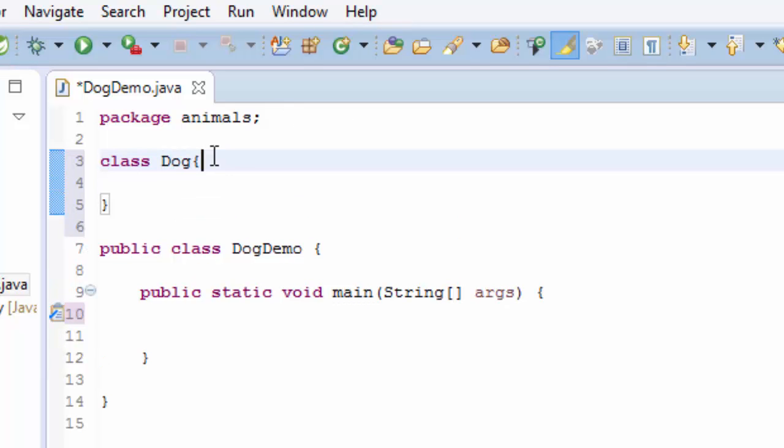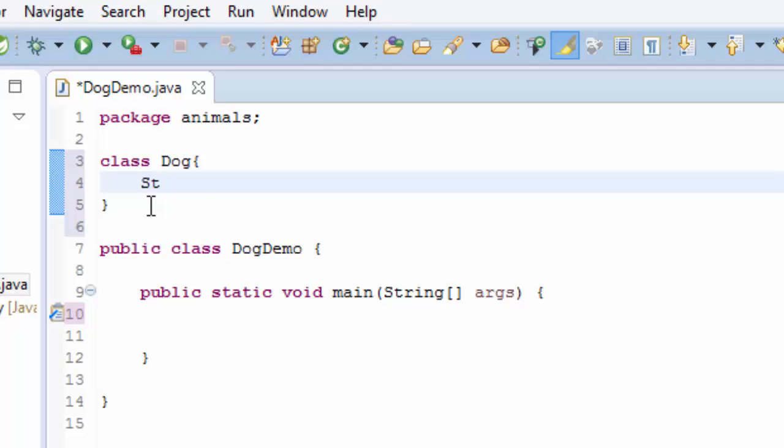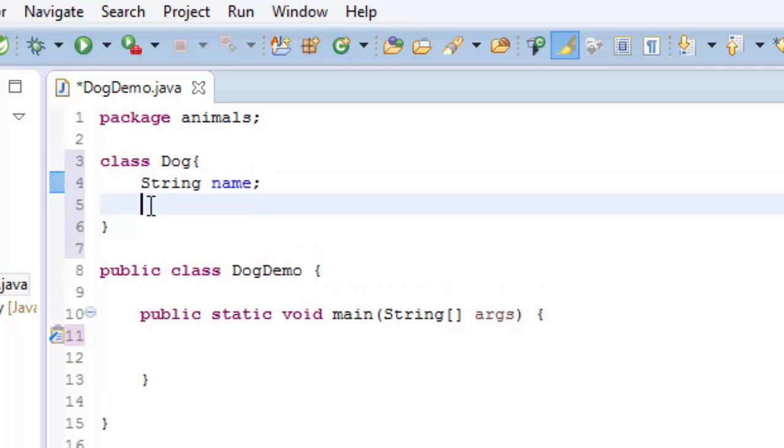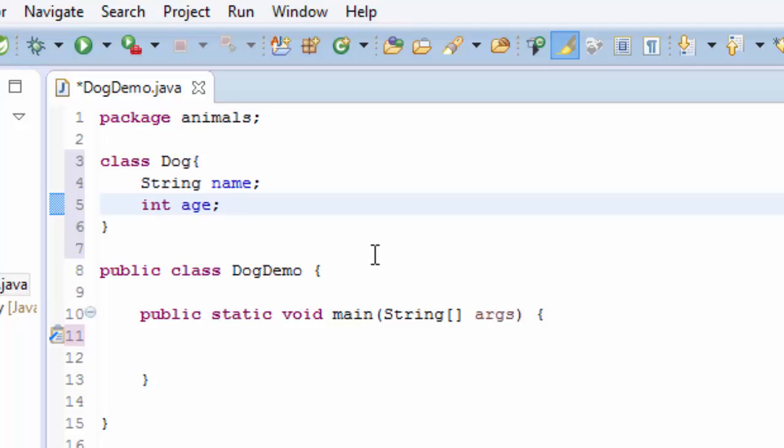On this class I'm going to have two properties: one is going to be name, so it's going to be String name, the name of the dog, and the int age, the age of the dog.